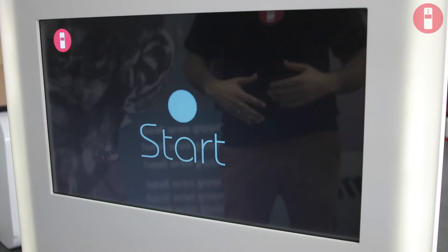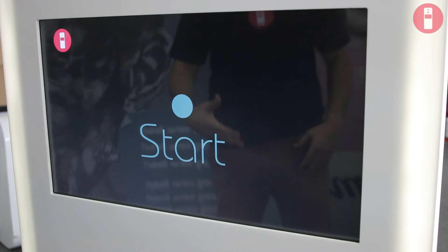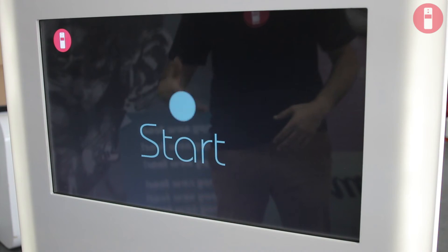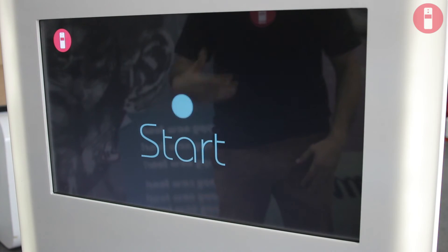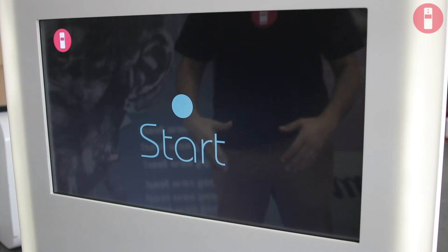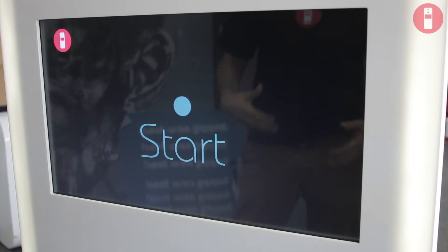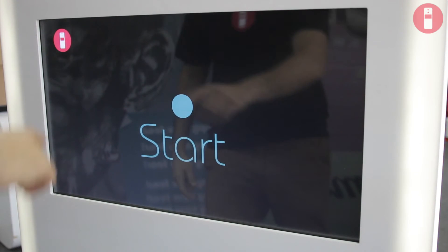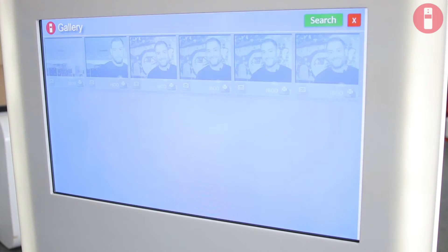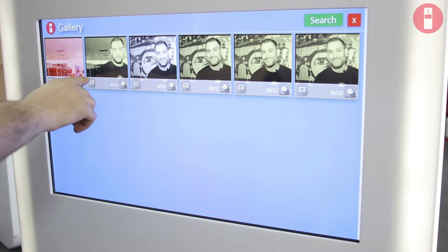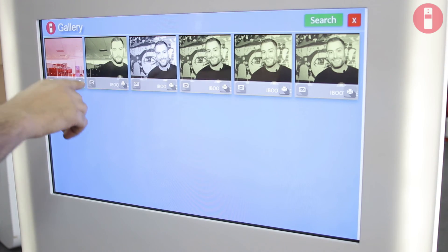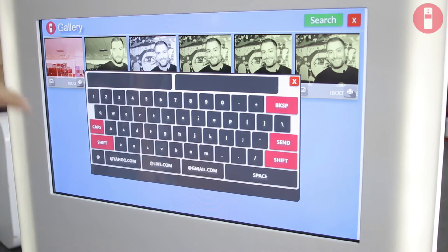During your event your prospect might enter the wrong email or they might ask to reprint their picture. That is why we developed iBooth.me Gallery. So during your event they will press on iBooth.me logo, they will find their picture, and they can on one click print it again or enter again their email in order to receive their picture.